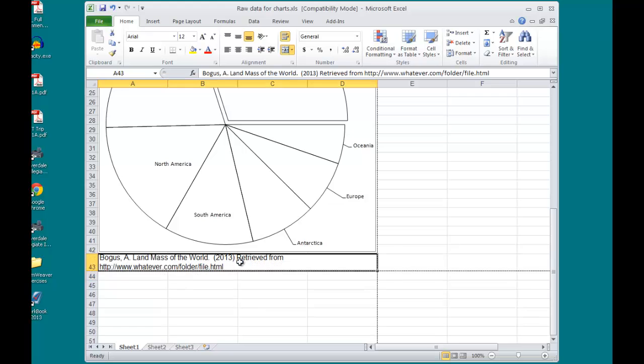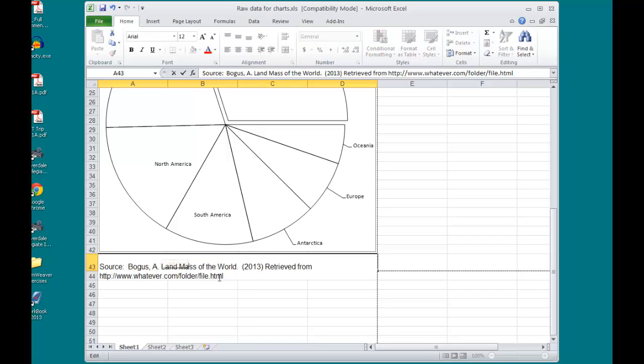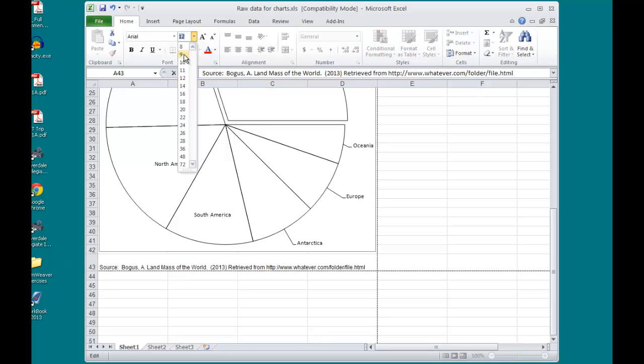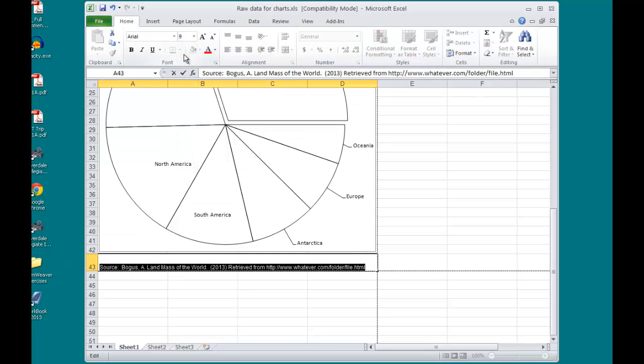Of course, my source shouldn't be this big. I will highlight all the text. Change the font size to something a little bit more meaningful, like 9.